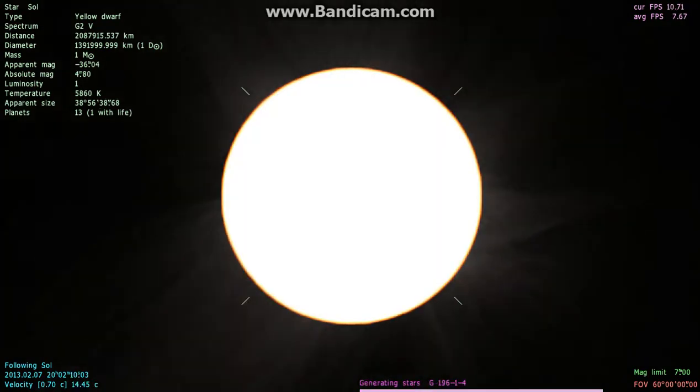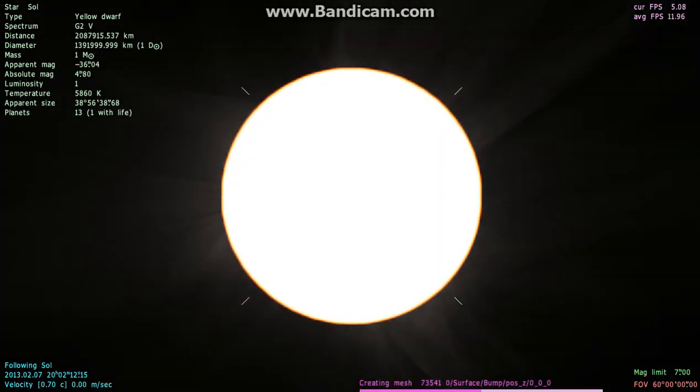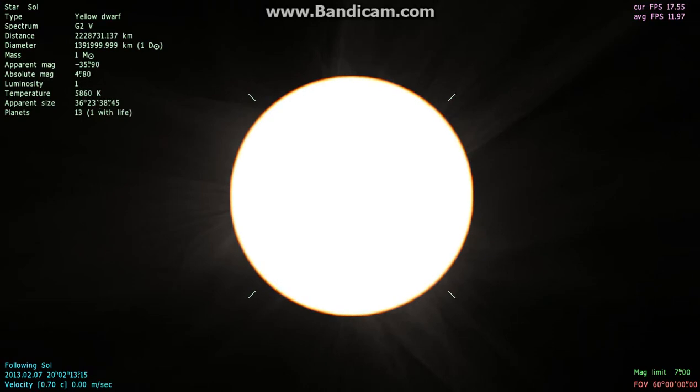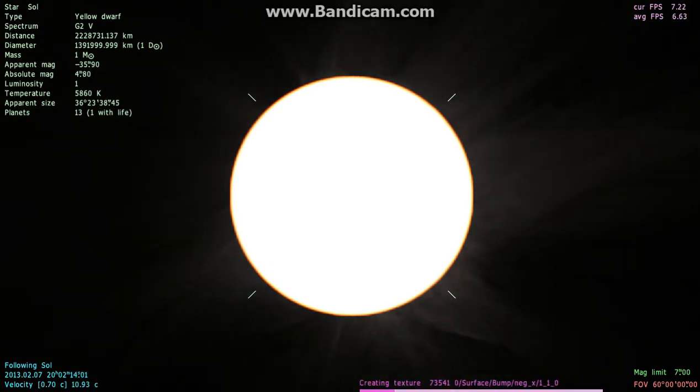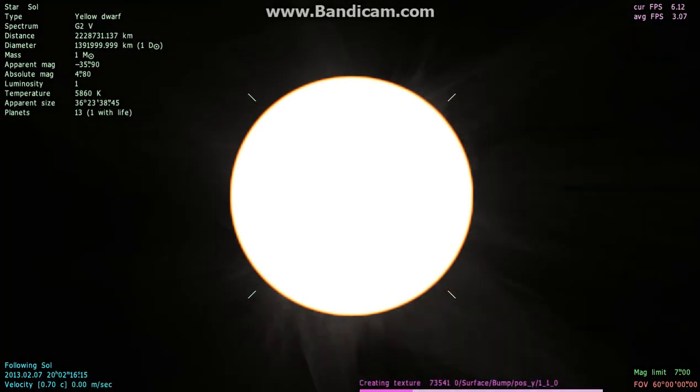Oh hi guys, sorry. I pressed record but I didn't see where it was recording. This is a game called Space Engine. It's pretty much a simulation of the universe.